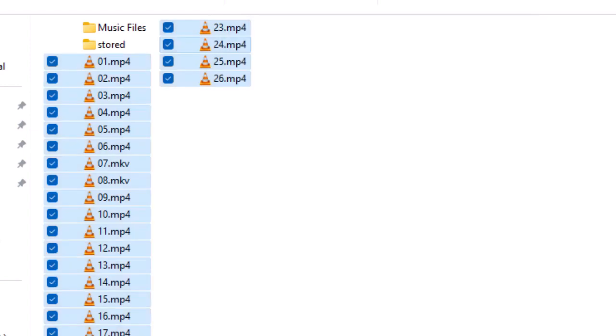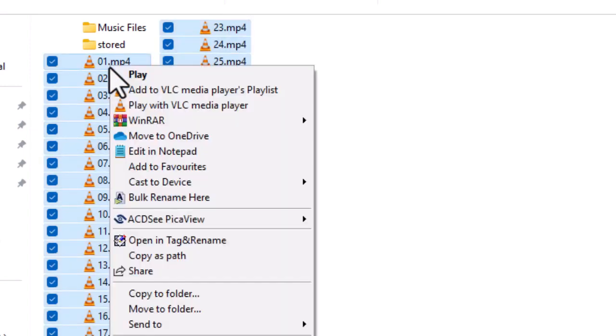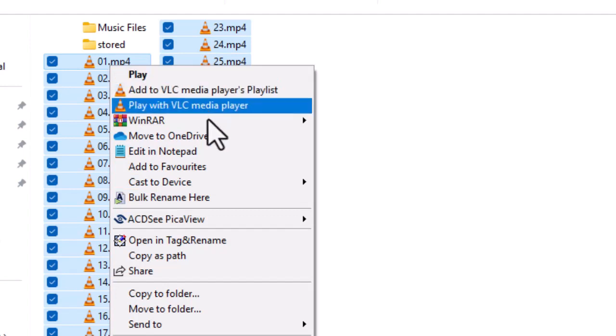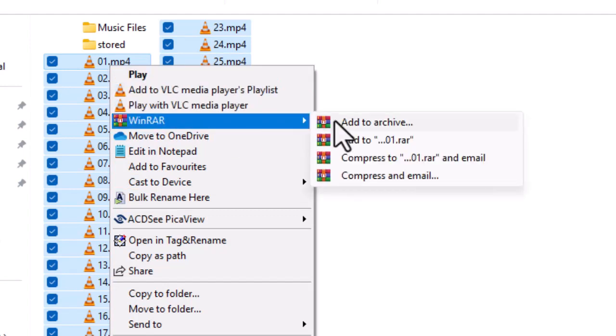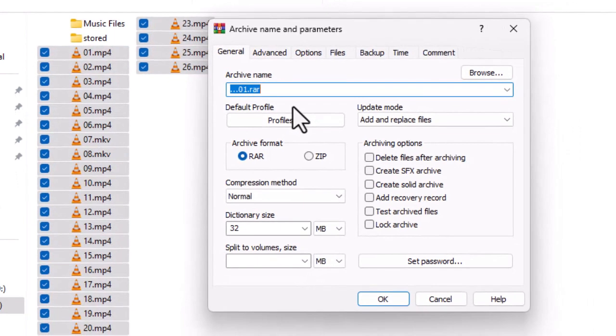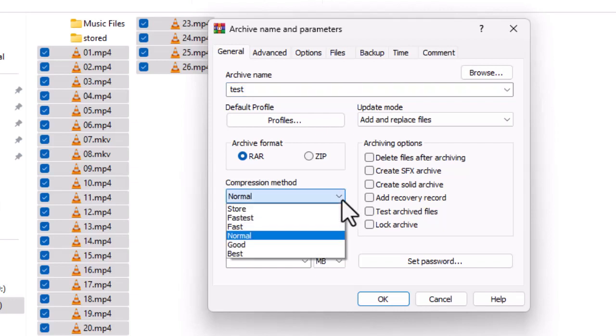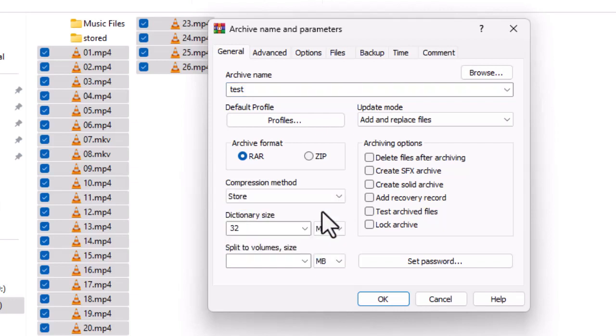So we cancel that. Now we'll right-click, make sure they're all highlighted, and add that to archive. We'll rename that to 'test' just for the sake of it. We'll change the compression method to Store, because there's no point compressing files that are already compressed - it's just going to take ages.